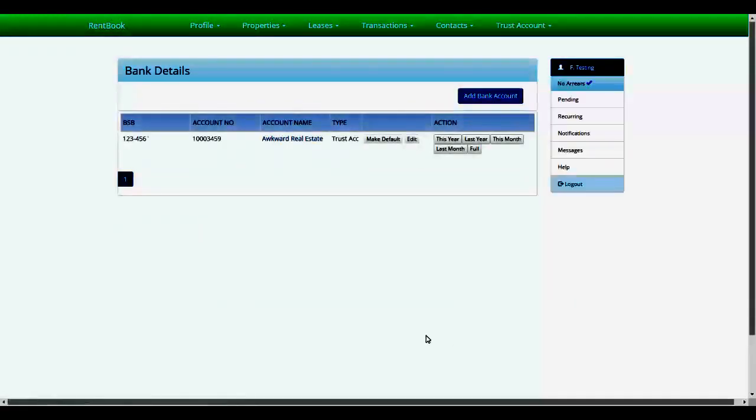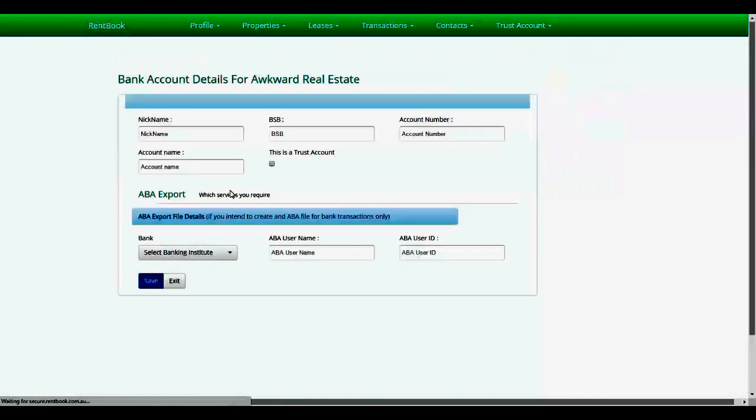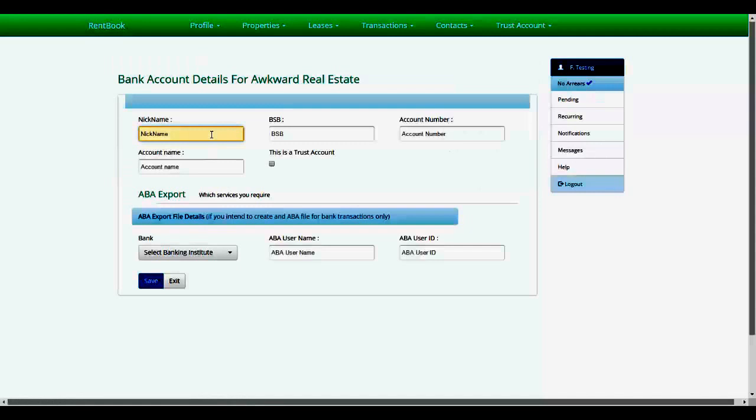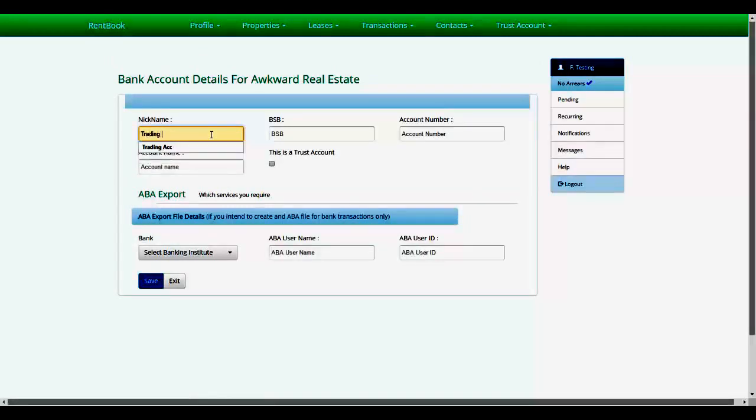Also, while you're at it, add your trading account, which is your management account where the management fees will be transferred to. Mind you, Rent Book does not transfer funds themselves - you still have to do the transfers yourself through the bank, unless you have an ABA export facility.